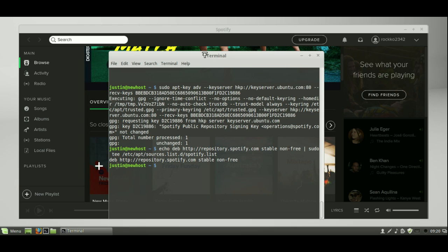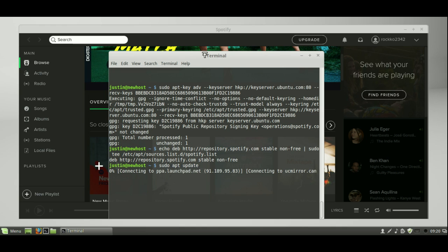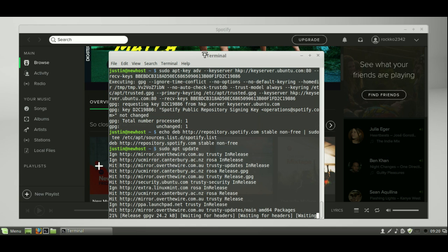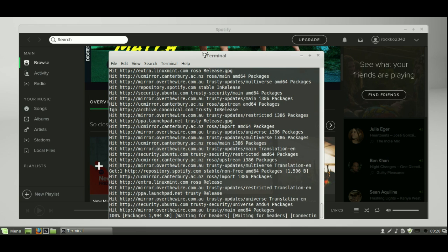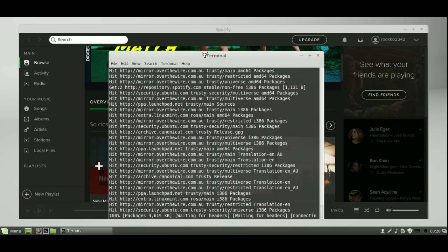Now, step three and step four are a little bit easier. Just type in sudo apt update, so as to update the repositories. Now this might take a few seconds, but after it's done...